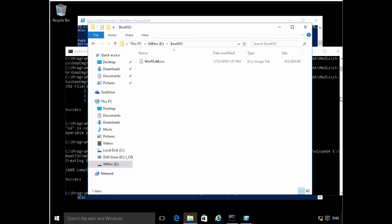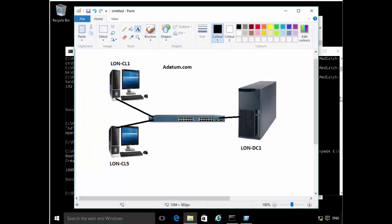You might be asking what we're going to be doing with the ISO we've created. Everything seems disjointed at this point. We have a machine called LearnClient1 where we've been doing administrative tasks, and we haven't touched that. Then we have LearnClient5, which we'll be using as a reference computer.